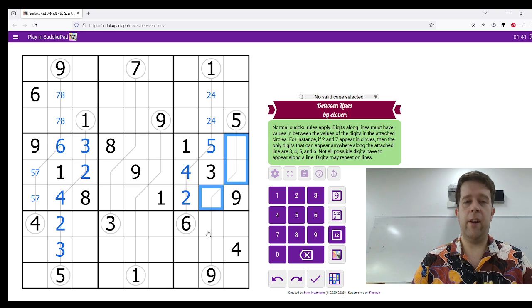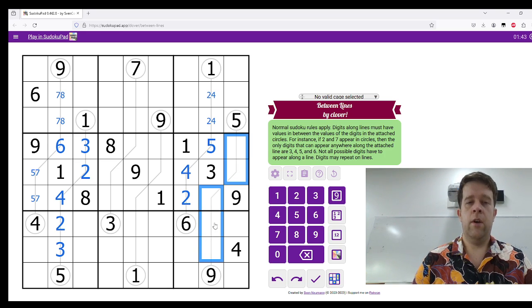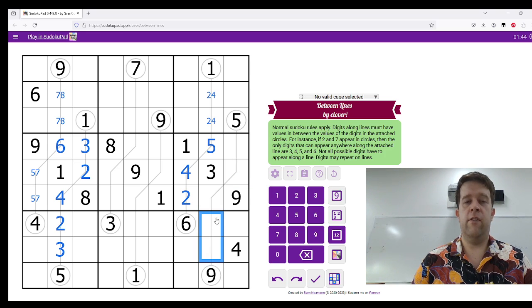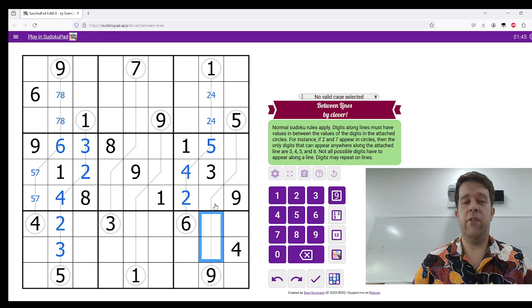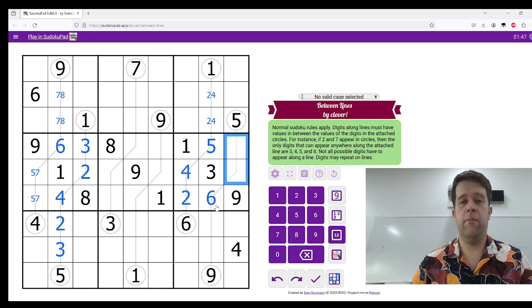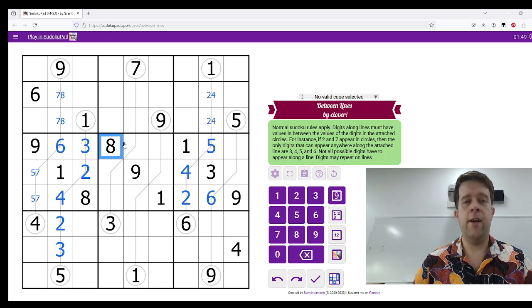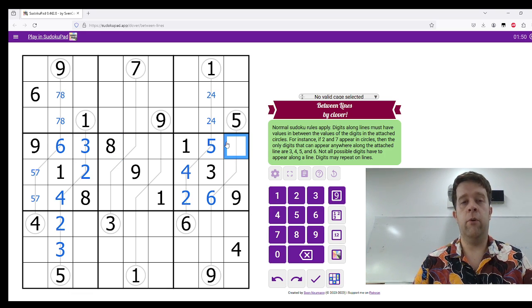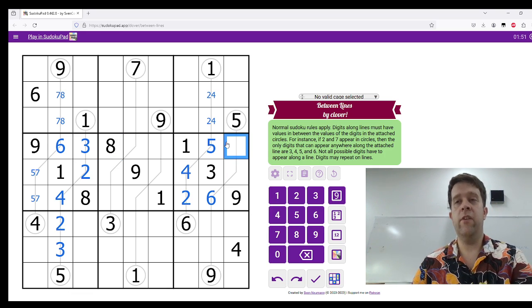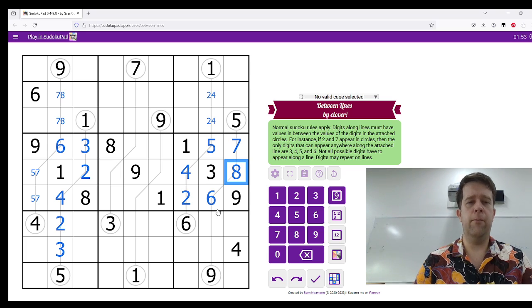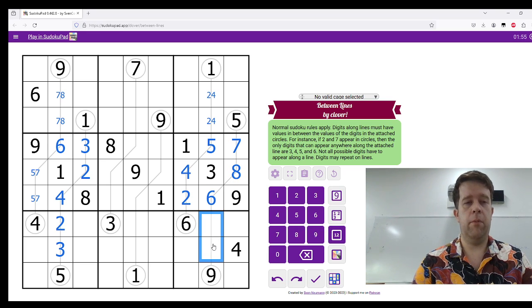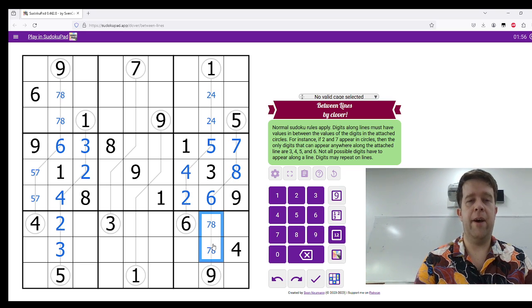This is now 6, 7, and 8. Along here, these can't be 6. So, this is 6, making this 7 and 8. 8 in the row, unwinds this, making that 7 and 8. And this, here comes a 7 and 8 pair.